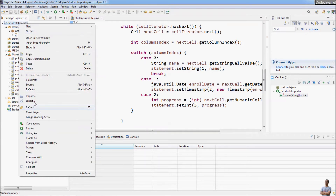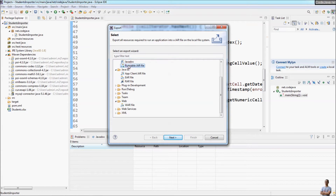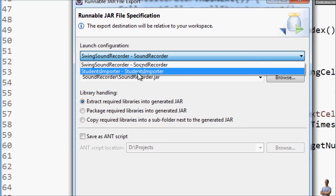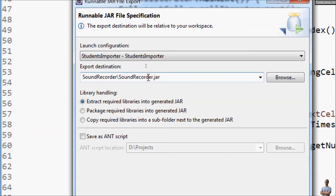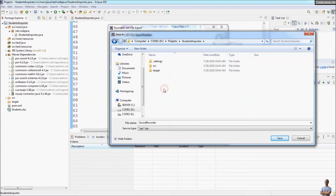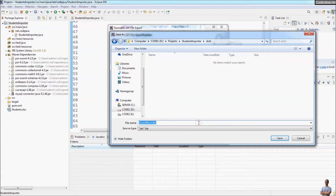Right-click on the project, choose Export, choose Runnable JAR File from the list, then click Next. Choose the launch configuration, which is StudentsImporter, and choose the destination for the exported JAR file — I want to export to the StudentsImporter project directory. Enter the JAR file name: StudentsImport, and click Save.